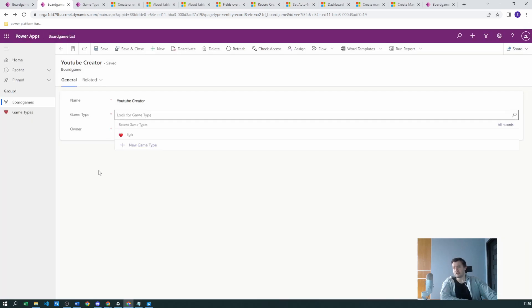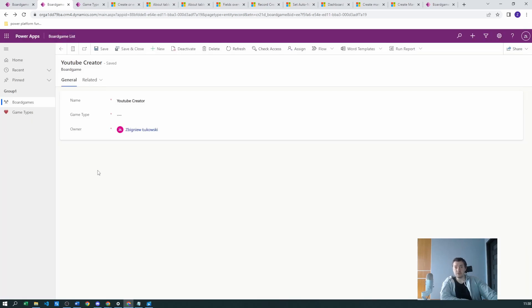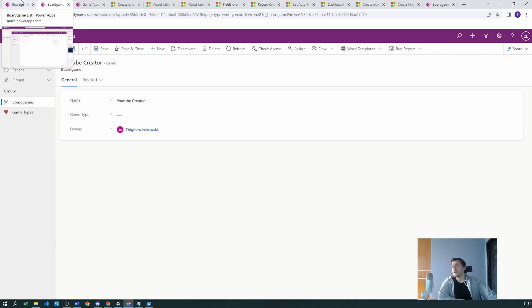To avoid this, you can create a quick create form, which opens a side panel where you can fill in the details for the game type without leaving the current page. This is essentially what a quick create form is. So let us create a new quick create form and a new relationship with the parent board game table.